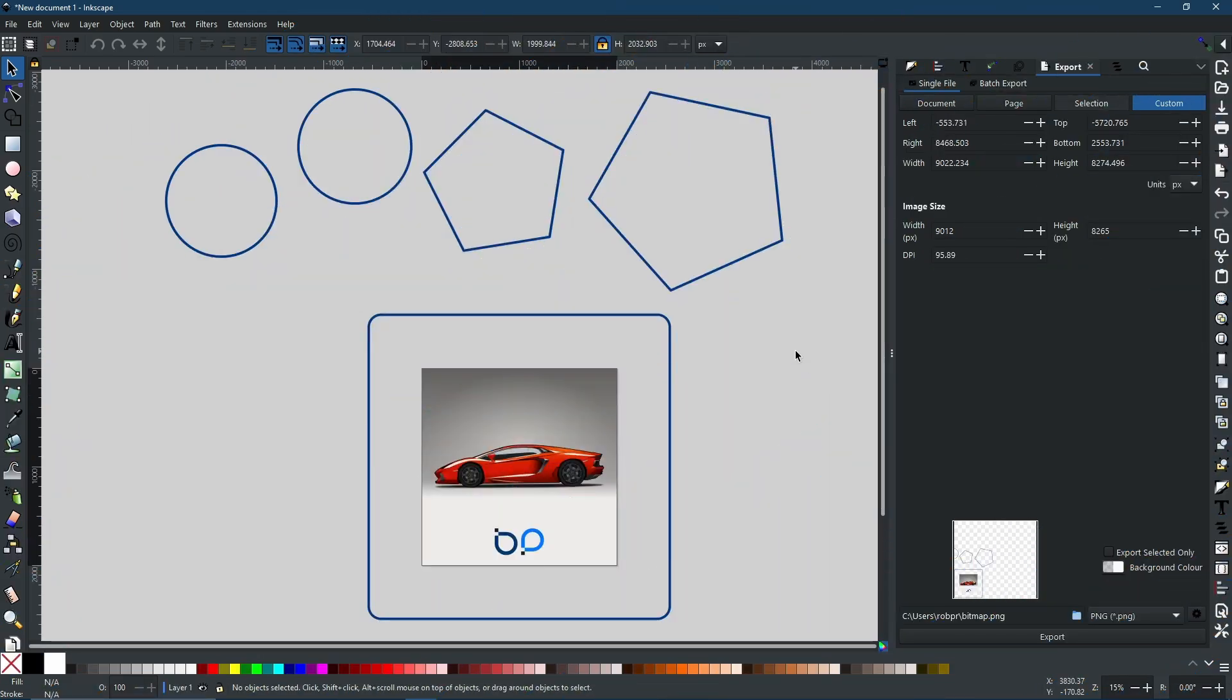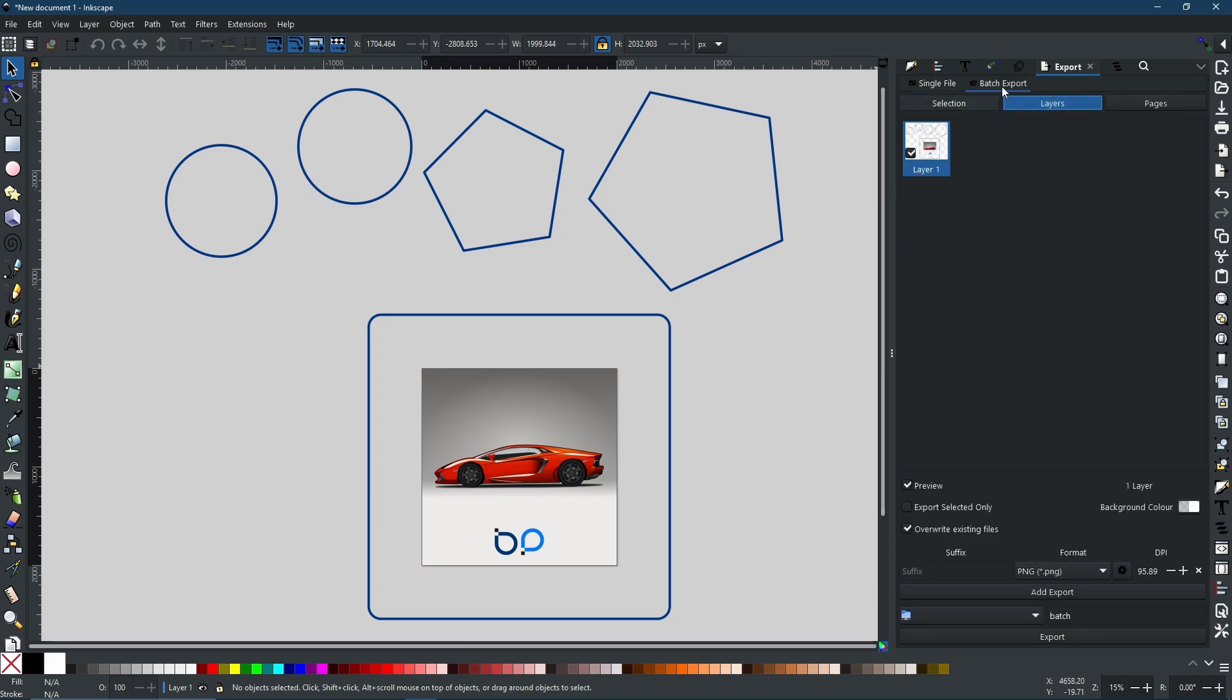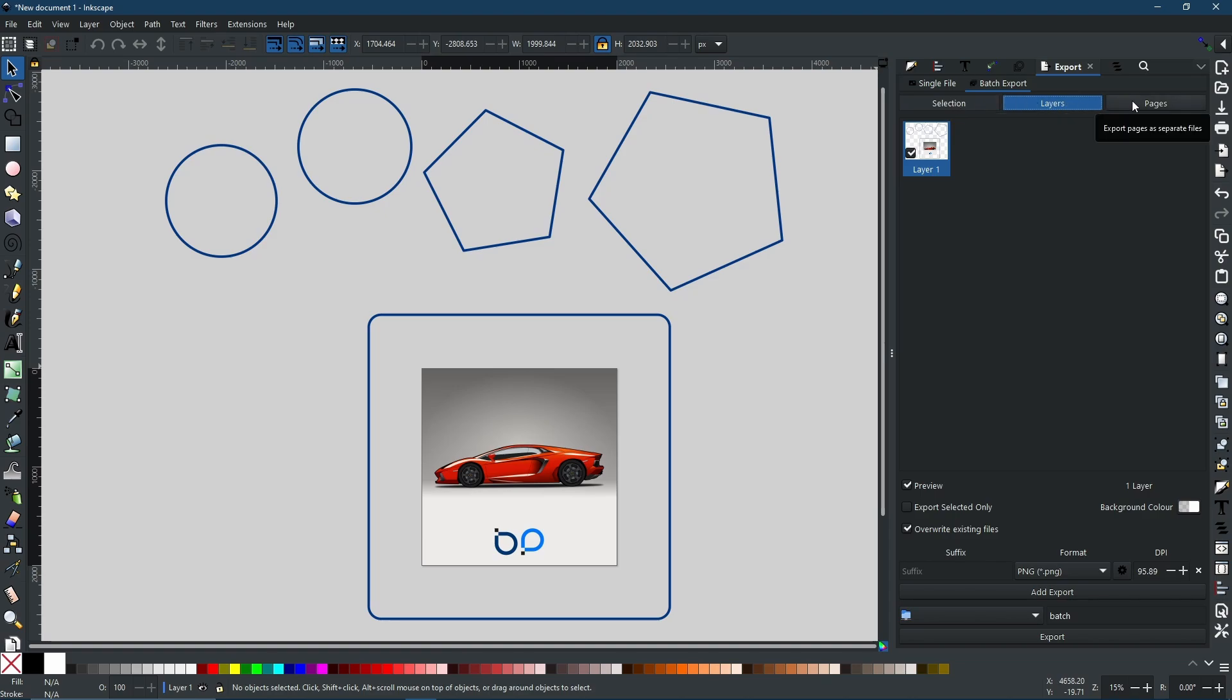Now when it comes to batch export, as you can see I have just created a lot of separate shapes all over the place to show you exactly how it works. Now for batch export we have three options: the selection, the layers, and the pages.